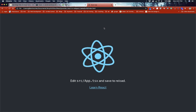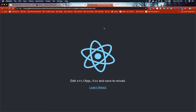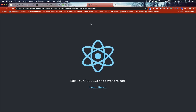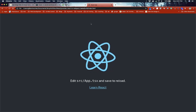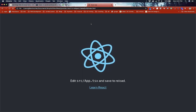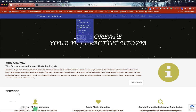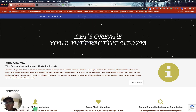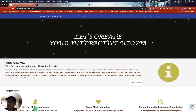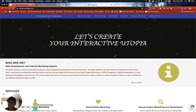There you go — you're good to go! I hope that answers your questions and helps you build your next project. If you have any questions feel free to leave them in the comment box below. If you need any development help you can go to interactiveutopia.com and I'll be more than happy to assist you. Until next time, have a great day!